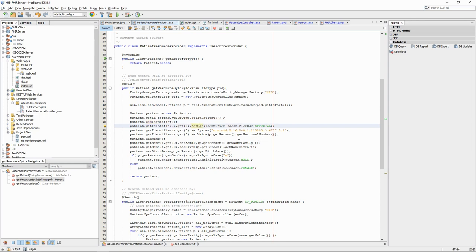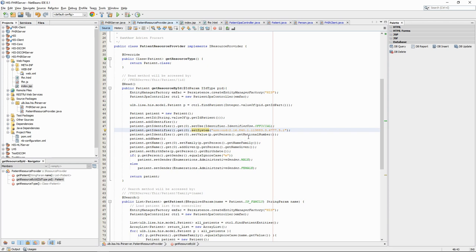We set the use as official, meaning that the national number is the primary identifier of the patient. The system defines the set of identifiers that we use, so that we know how to interpret it. You could put a text value, like Belgian National Registry, but you can also use a unique ID, which is defined by the eHealth platform.